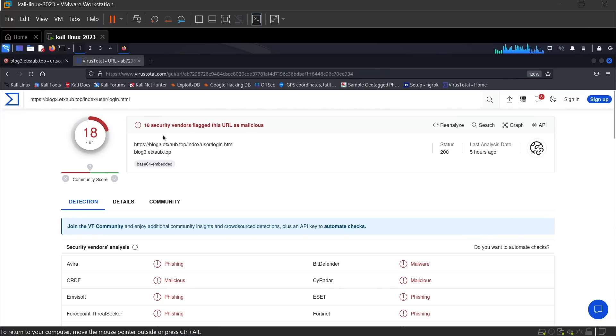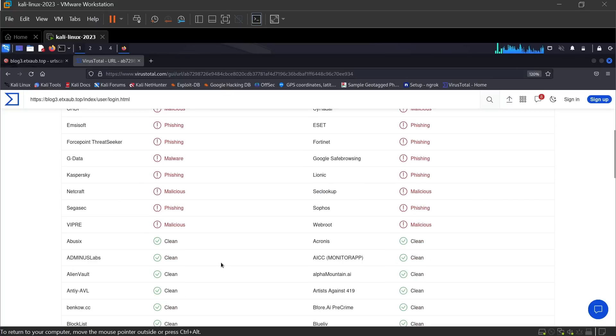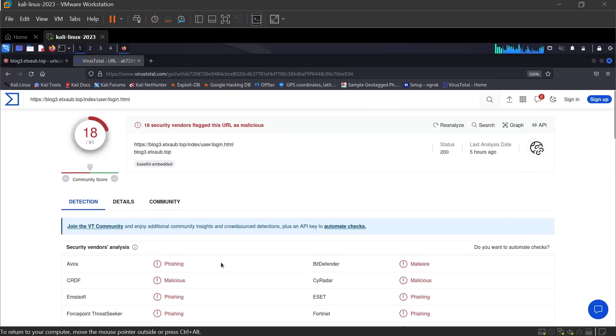18 security vendors flag this URL as malicious. Now go to the details.